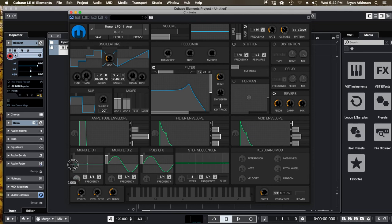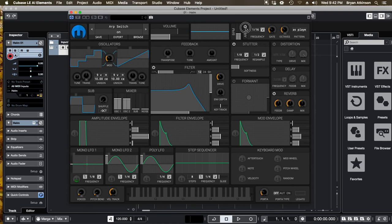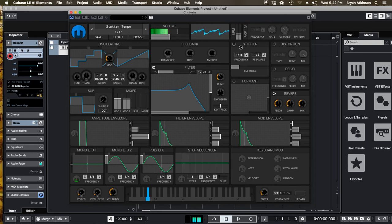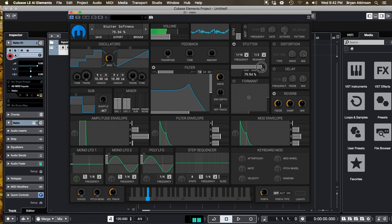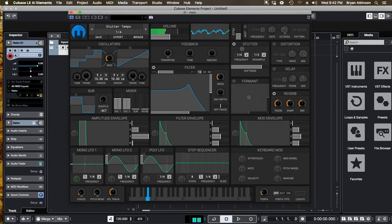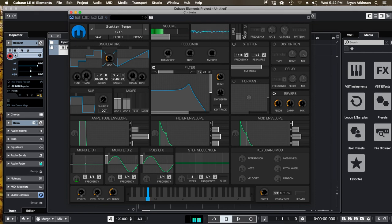Let's turn off this low frequency oscillator and let's turn off the arpeggiator. Now we got stutter. Stutter will just repeat the sound. It's just repeating the sound. That's what stutter does. If I hold down a note, I can change the note value of how quickly it's played. Cool.